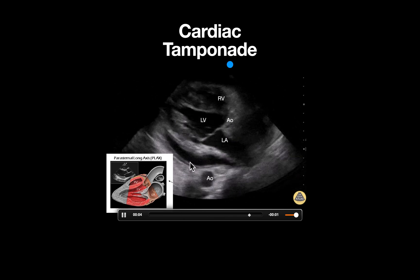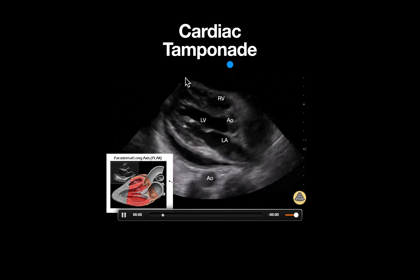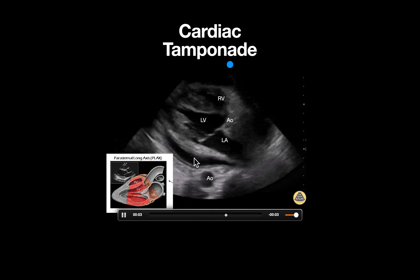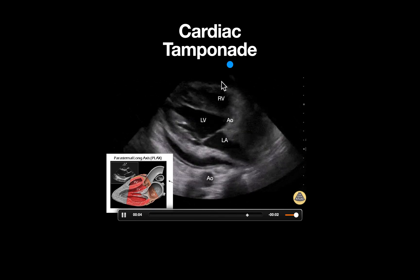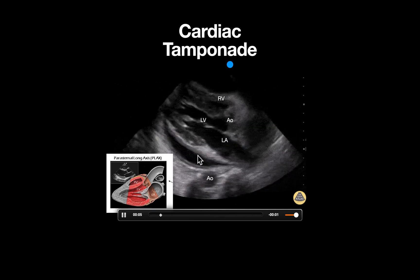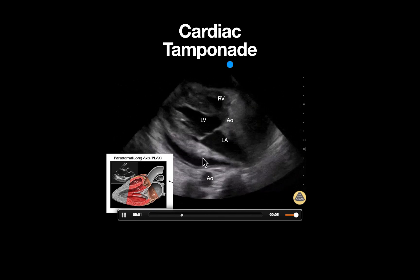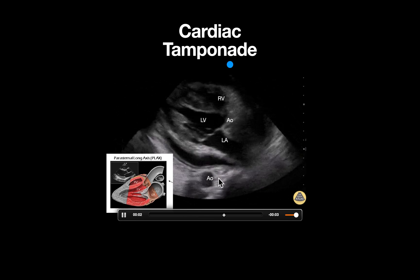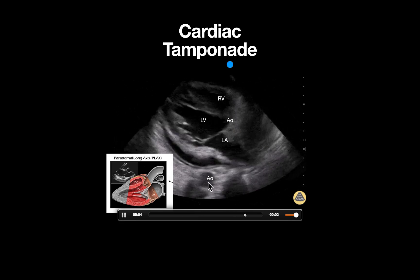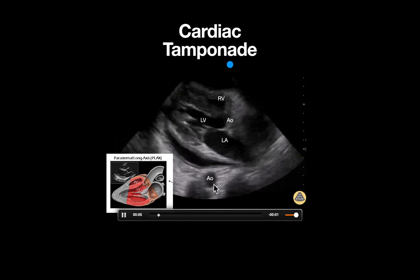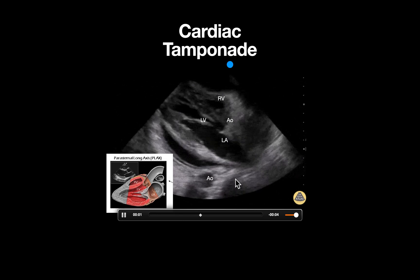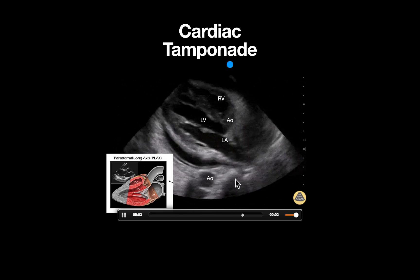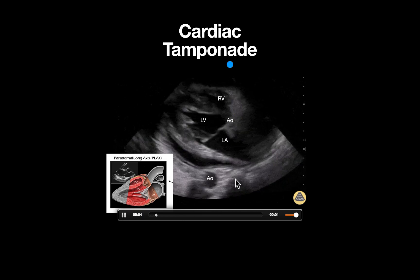Surrounding the heart, we can appreciate anechoic areas which is consistent with a pericardial effusion. We know that this is a pericardial effusion since it tracks anterior to the descending aorta, as opposed to a pleural effusion which tracks posterior to the descending aorta.